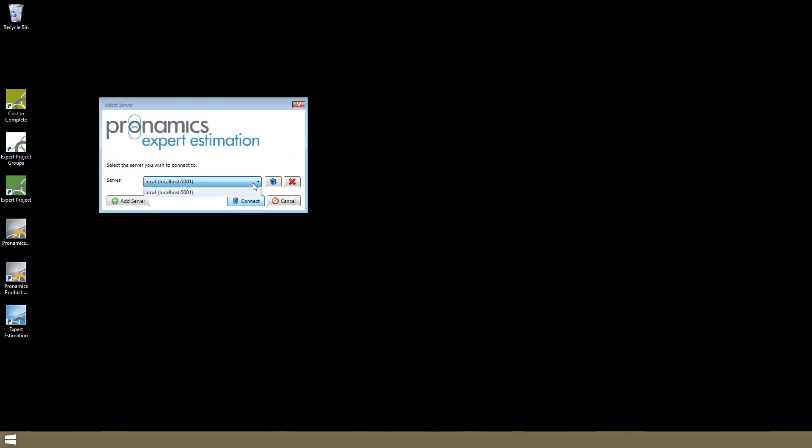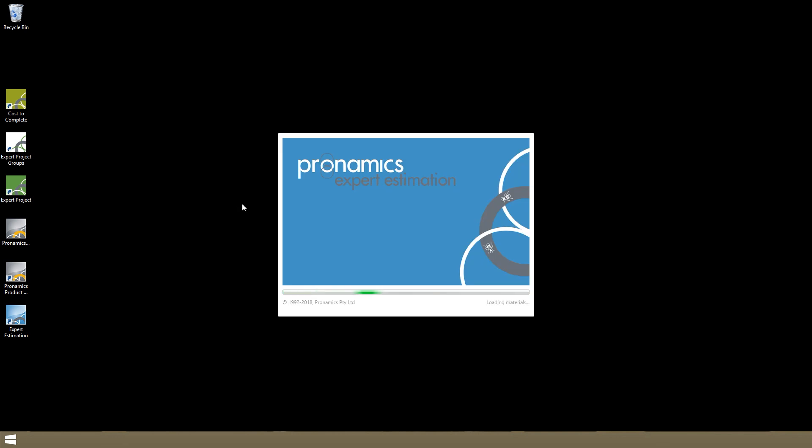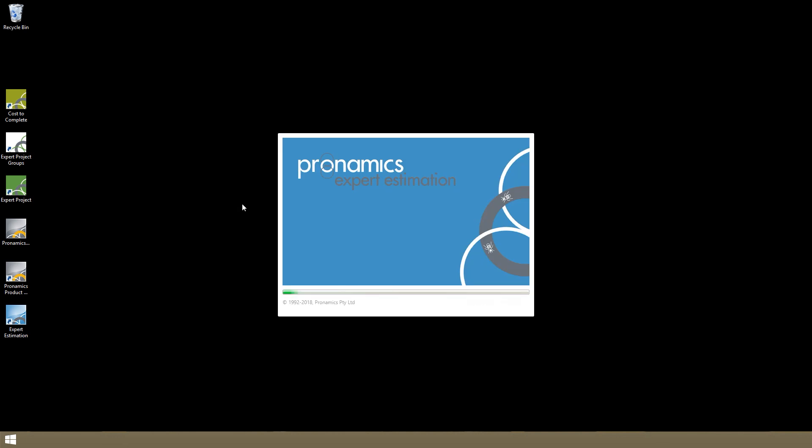The select server window allows you to easily select which server of expert estimation you want to connect to. If you've installed both the client and server of the program on the same computer, you can connect to your localhost. This splash screen displays as the client connects to the server, and when you see the welcome screen, you're ready to go.